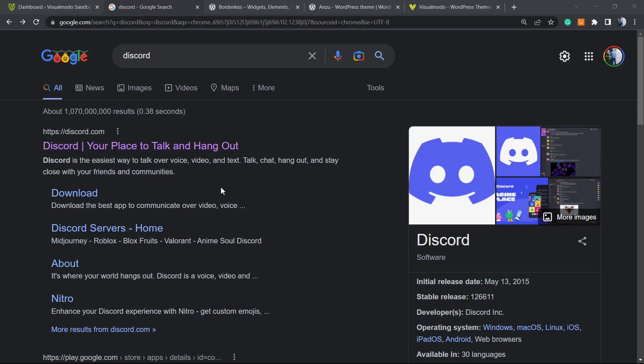Discord is a voice messenger app that is commonly used for gaming, gamer communities, and group reunions. It's a very good and well-known app, and we can embed it into our WordPress website to have the groups and conversation widget.